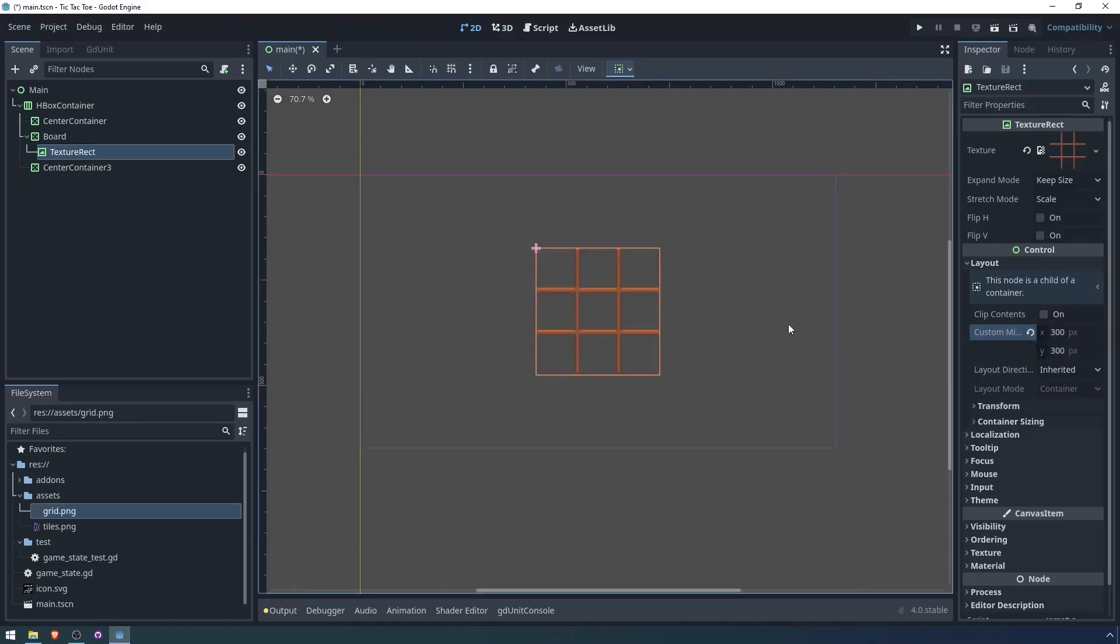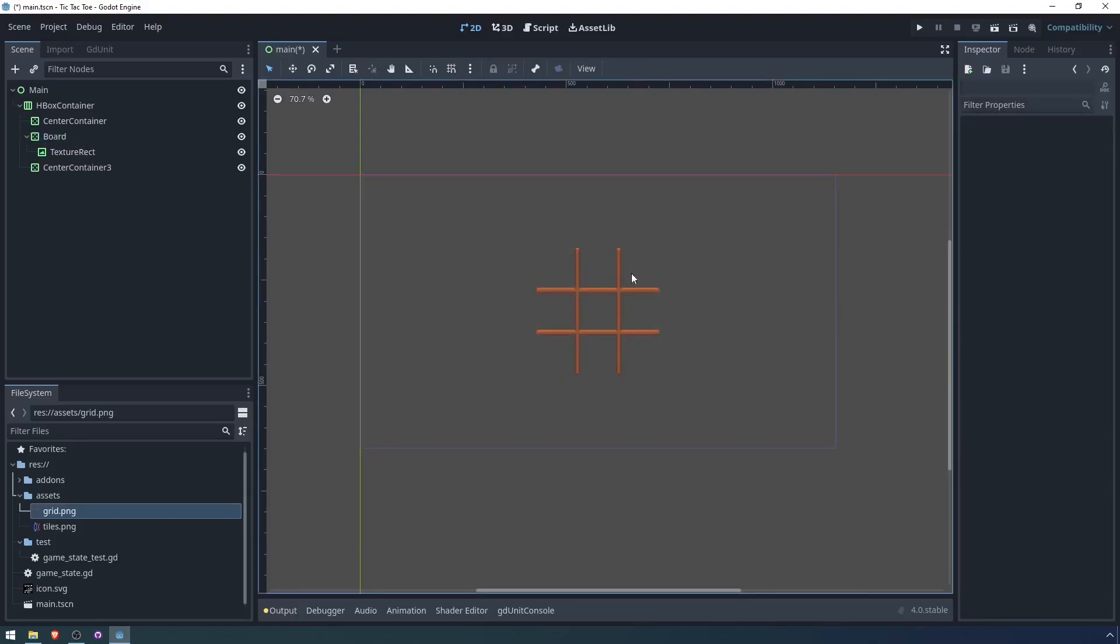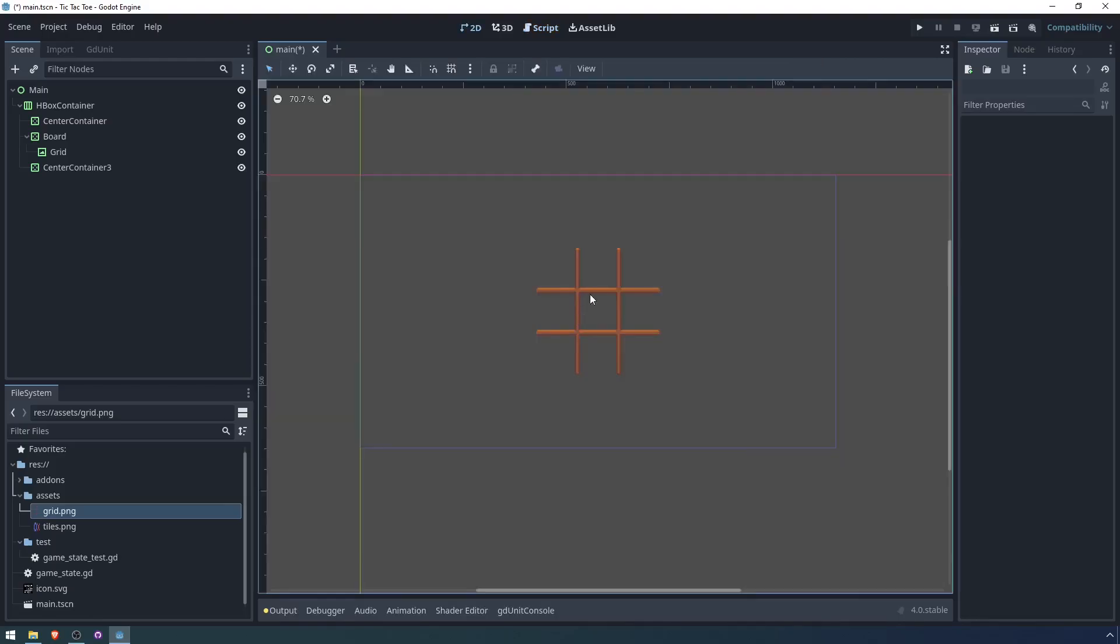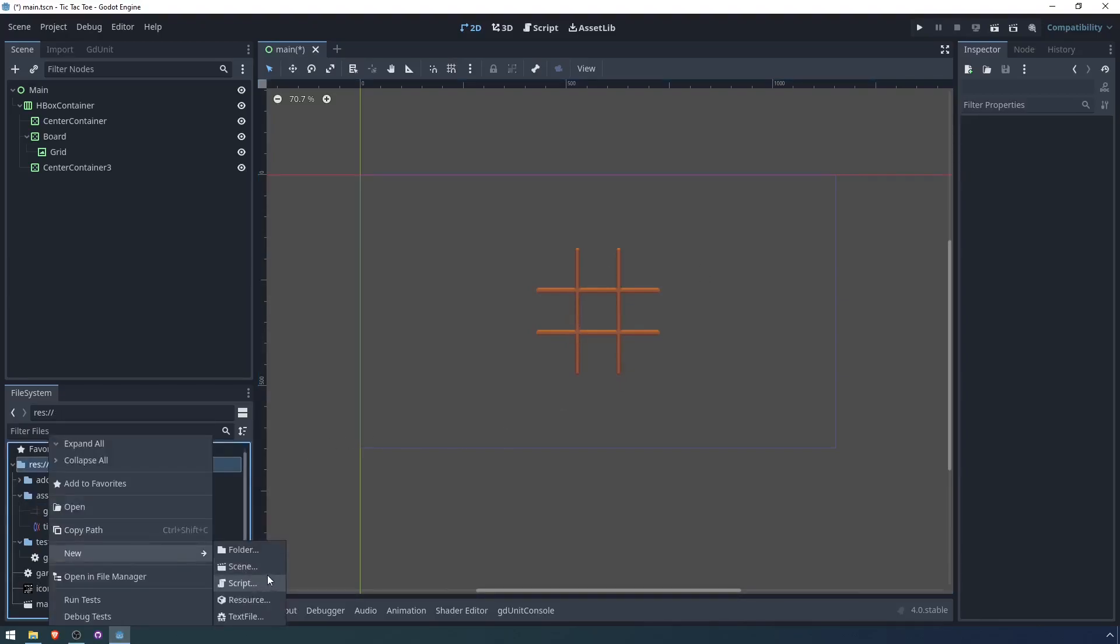Then each of the tiles can be 100 by 100. In our code, we refer to positions on the grid using a vector with an X and a Y coordinate. So for the sake of convenience, I'm going to create a scene to go in each of these spaces that will hold the position information about that space.